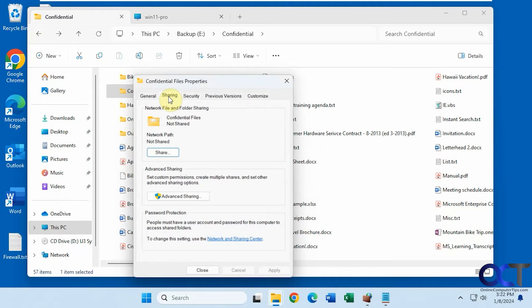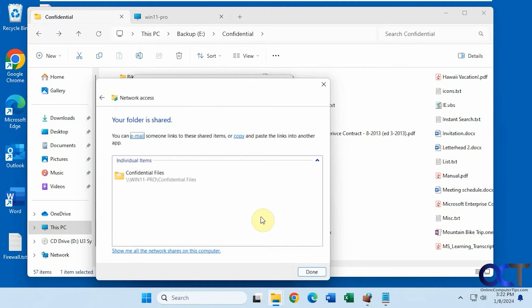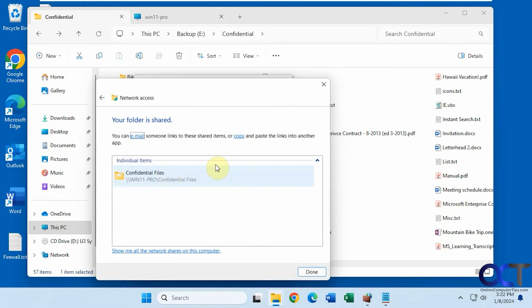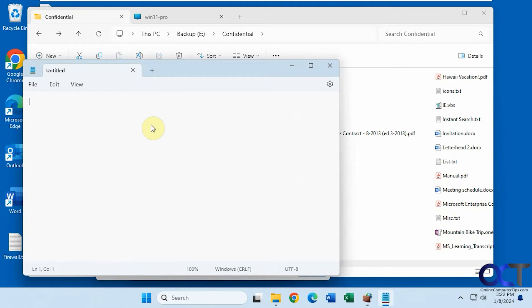So we're just going to do the basic share here. So we'll just leave it like this for now. So this is the share path right here.